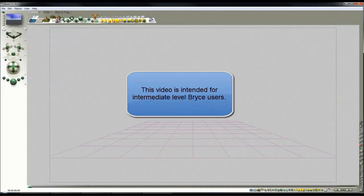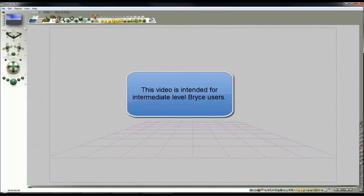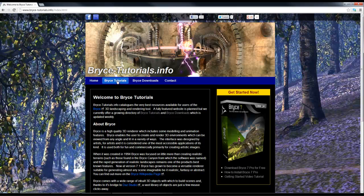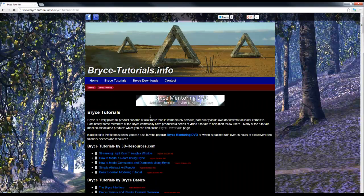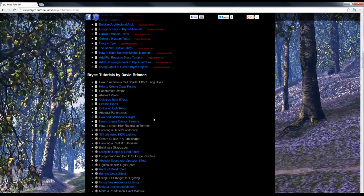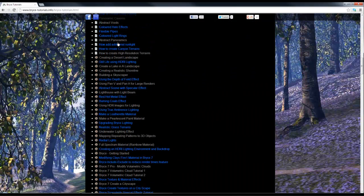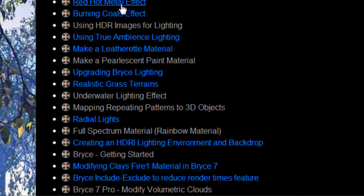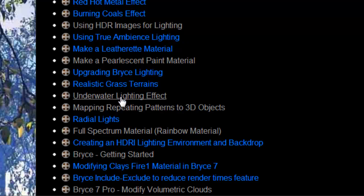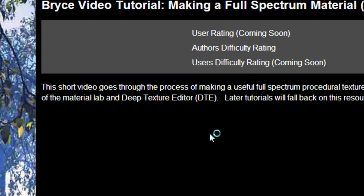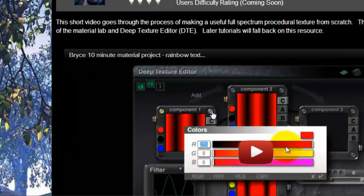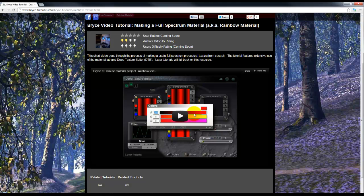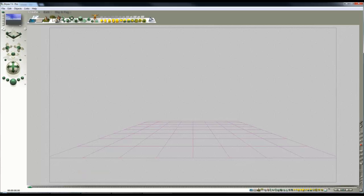In this video we're going to use one of the previous materials that are made in a previous tutorial, and that can be found here on Bryce Tutorials. If you look down the list you will find somewhere, full spectrum material, rainbow material. So we're going to utilize the material that's made in this tutorial to create a special effect and that special effect is going to be created inside a torus.